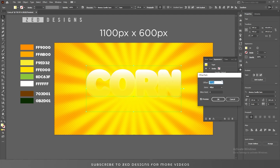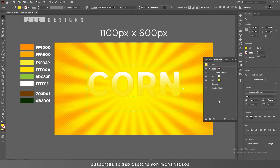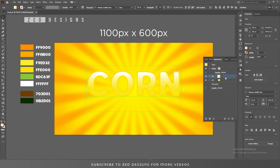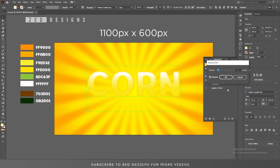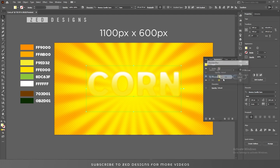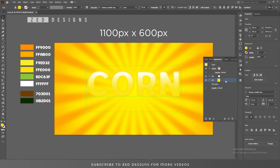Now go back to the Appearance panel, go to Effect, Path, and Offset Path — apply a minus 7 pixel offset path, then click OK. Keep selecting this layer, then go to Effect, Blur, and Gaussian Blur — apply a 3 pixel Gaussian blur on this layer, then click OK.